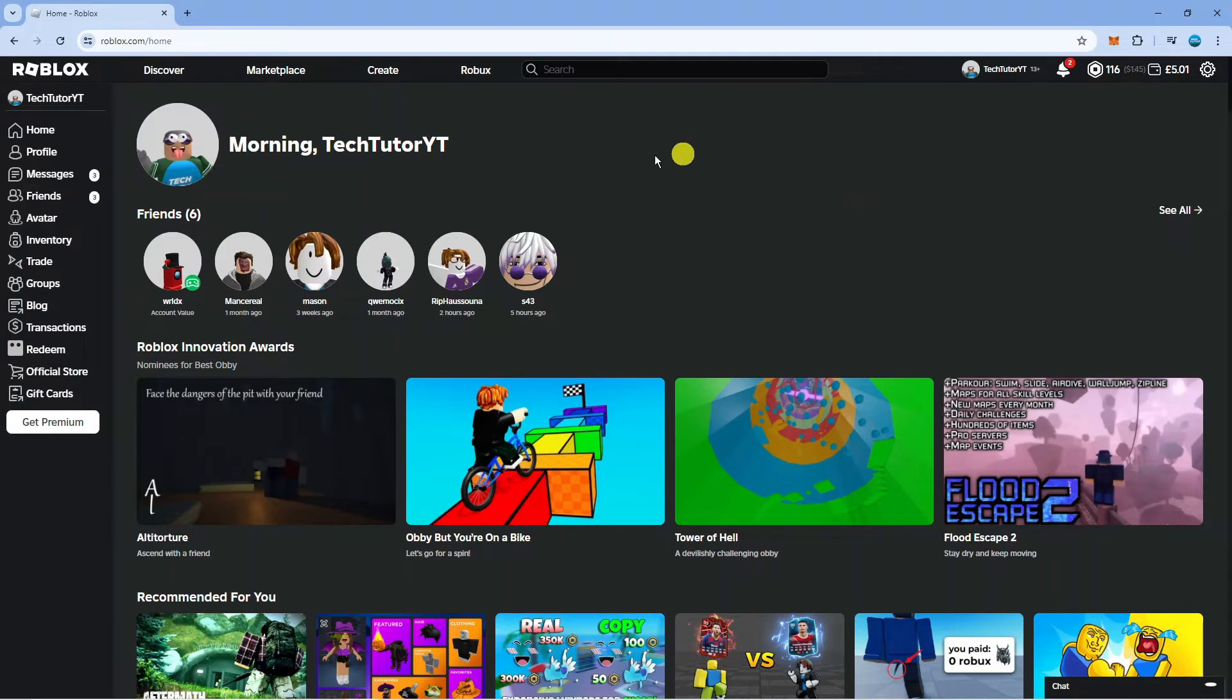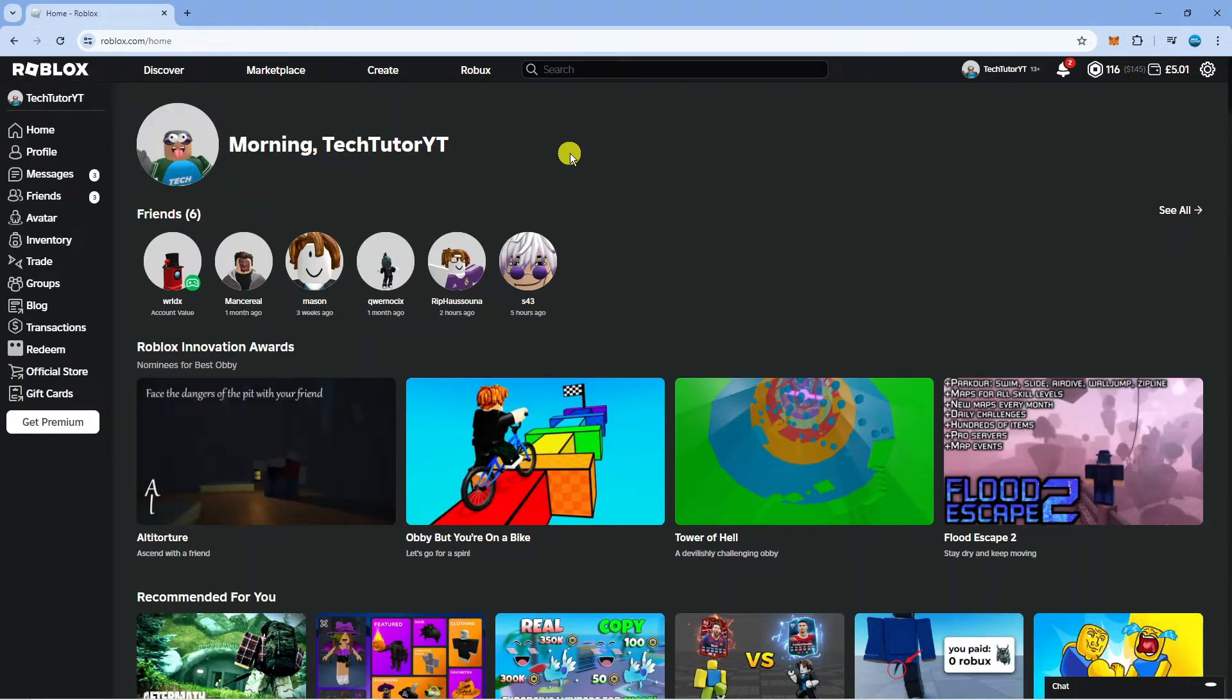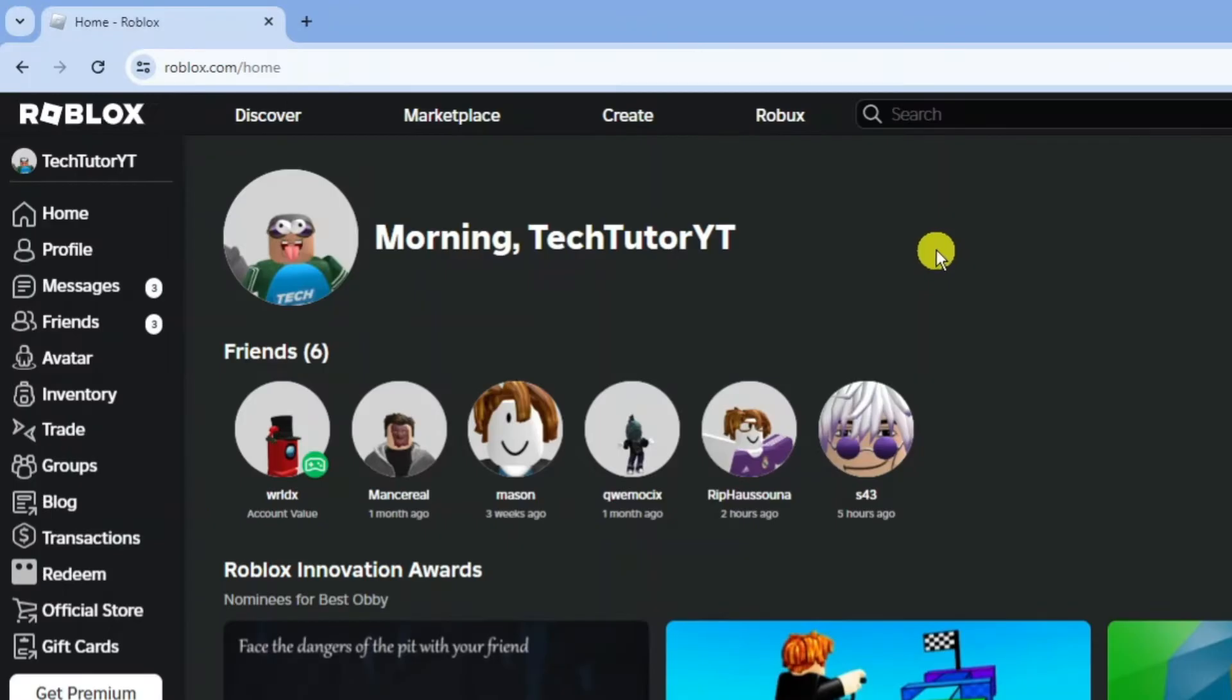In order to do this, as you can see we're here on roblox.com. First you want to come across to Roblox and log into your account. Once you're logged in, come up to the top left hand corner and click on create.